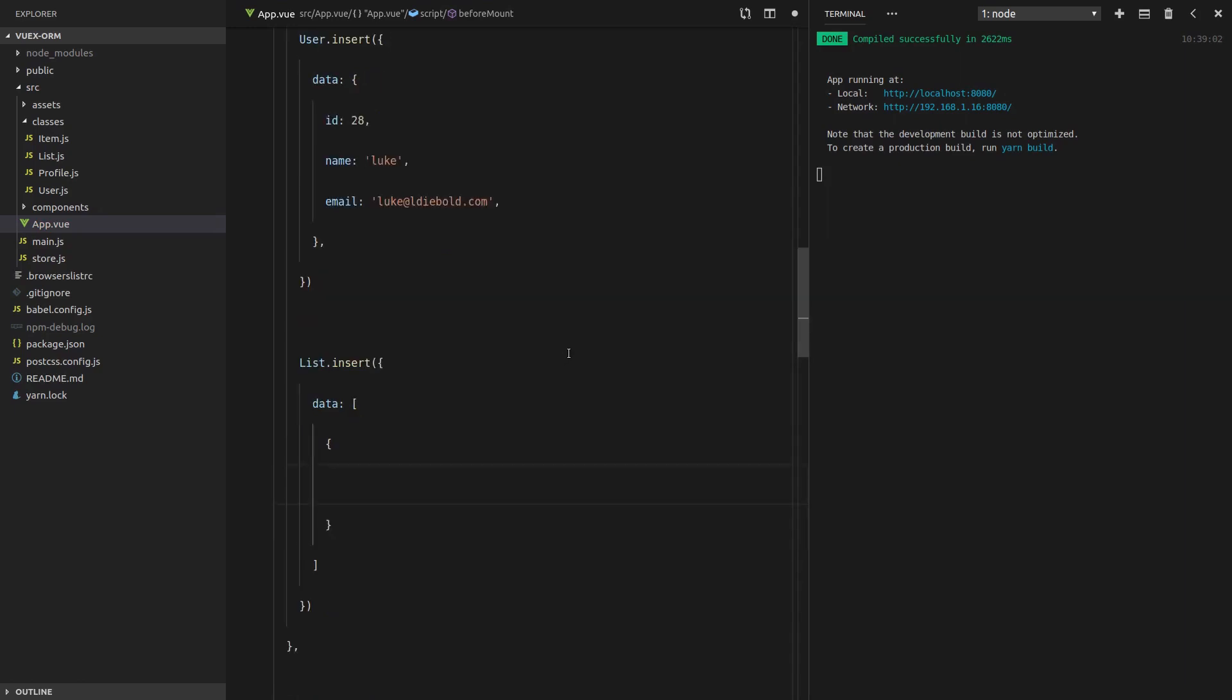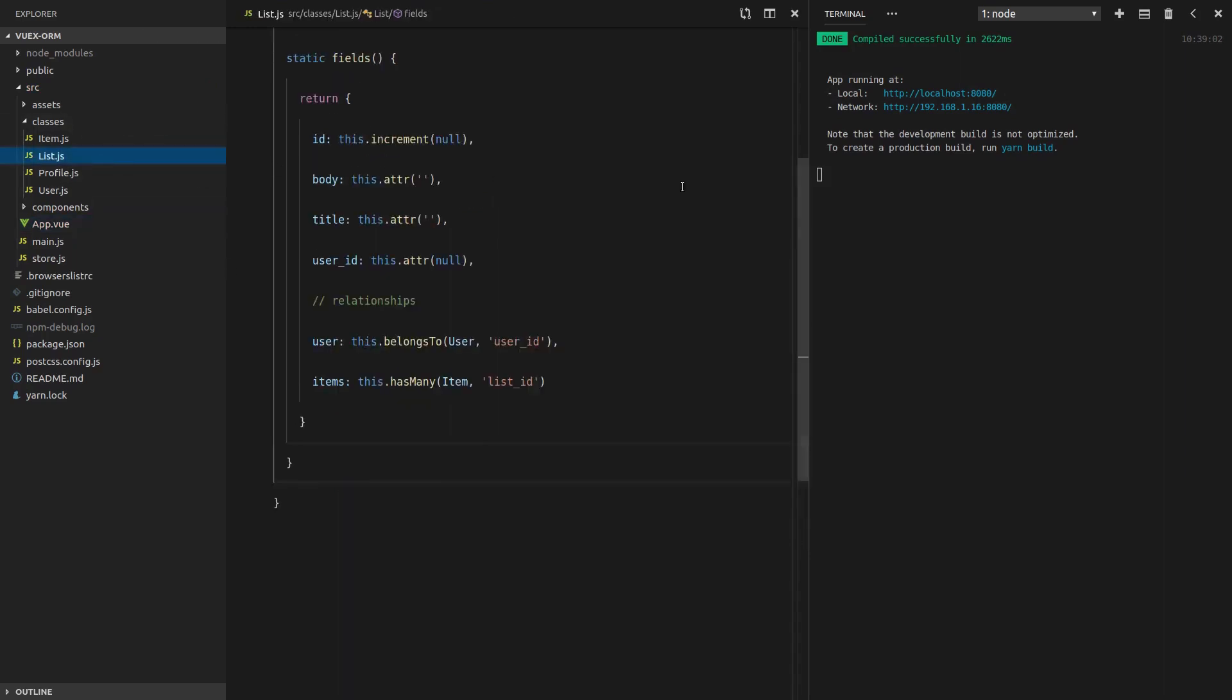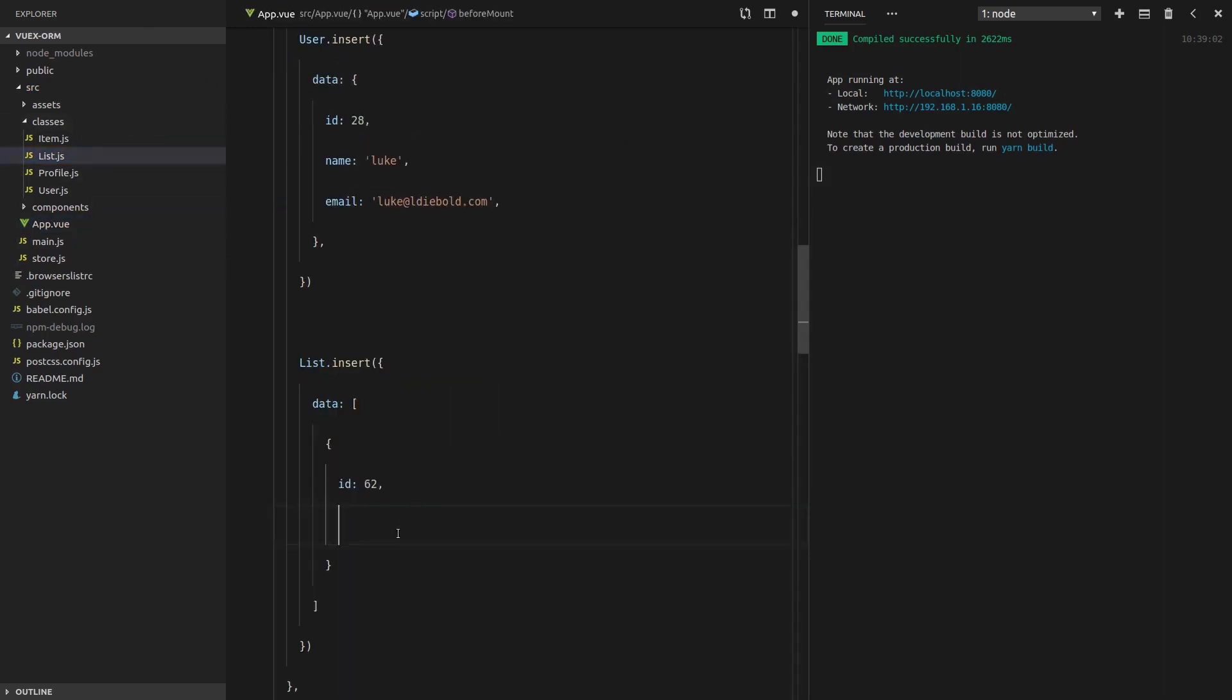And we're going to keep it simple in this video. We'll just have an ID equal to something random. And then the title of the list. Is it a title or a name? There we go. It's a title. So let's set the title to shopping.